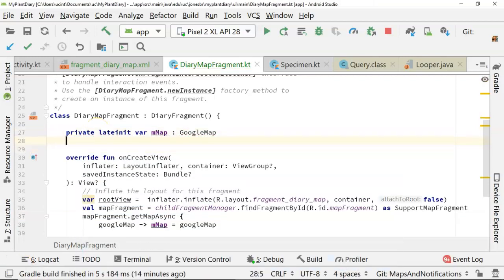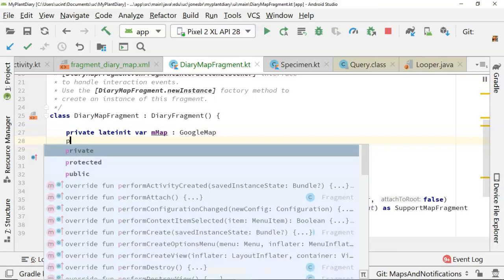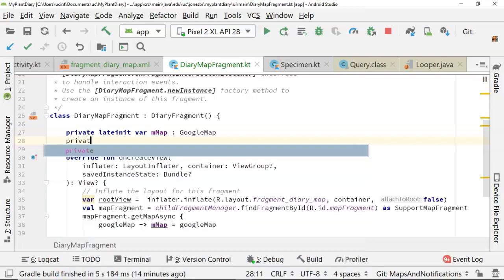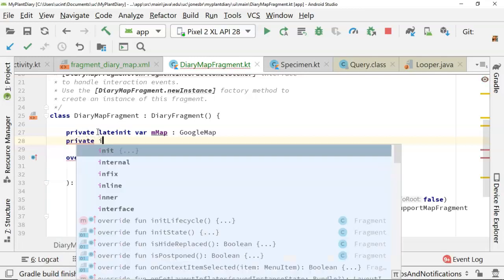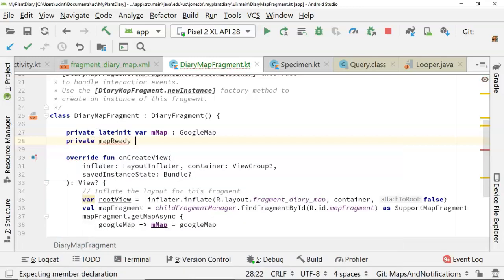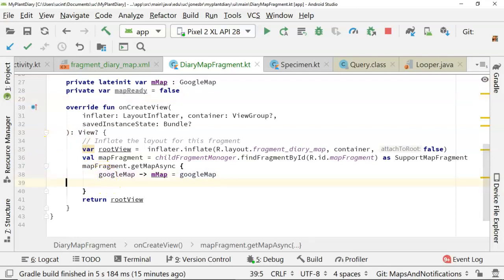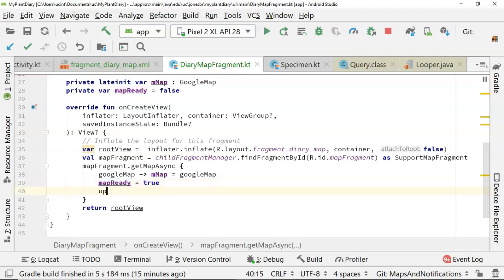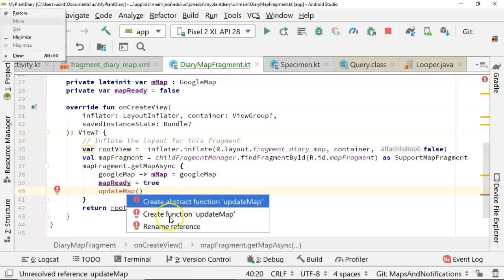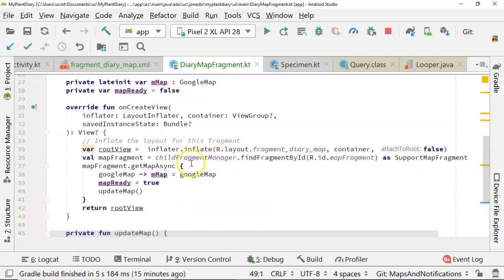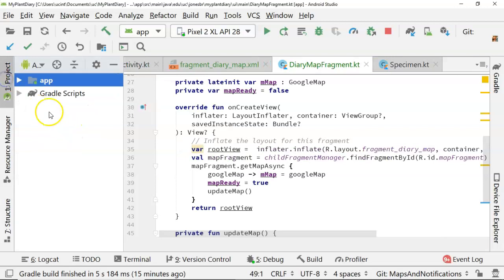One other thing I'm going to do is create a boolean. And that's simply going to tell us whether the map is ready or not. So we'll say mapReady equals true here. And then we're going to call a new function updateMap. More to come on this updateMap. And we have more to come on this map fragment as well.